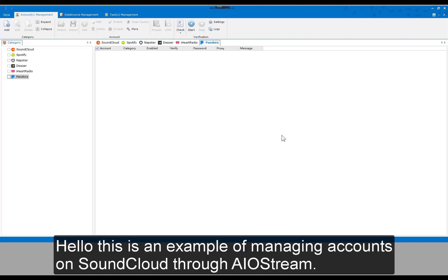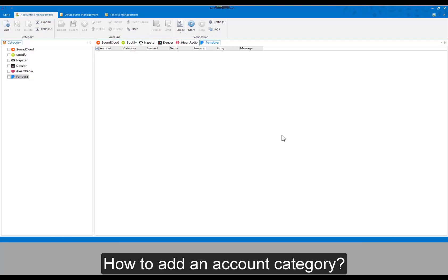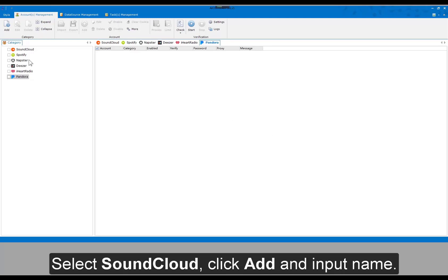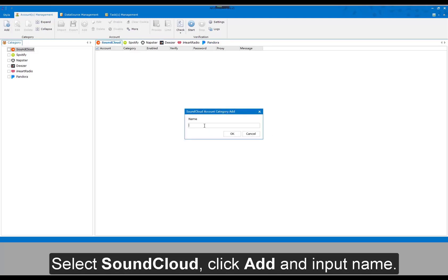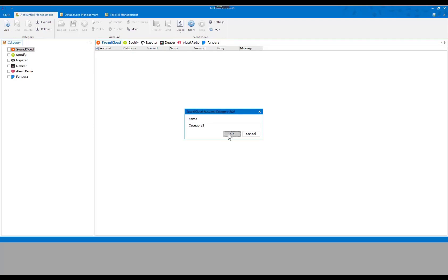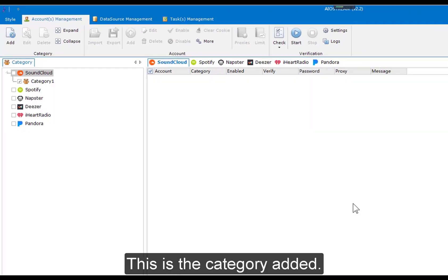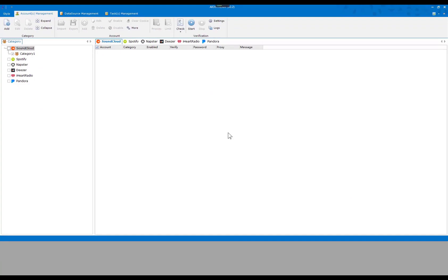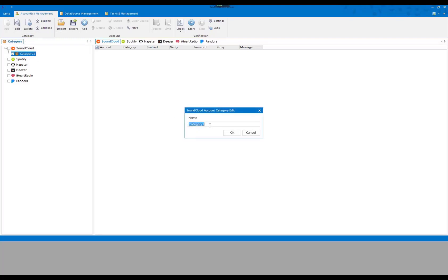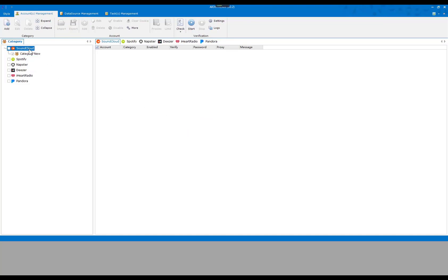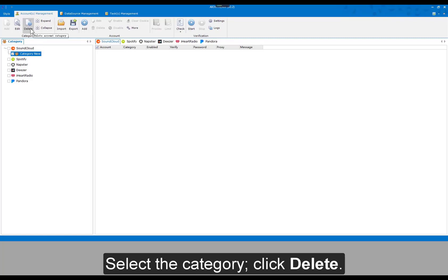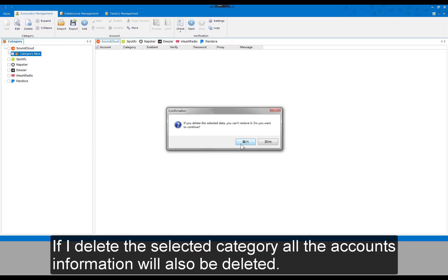This is an example of managing accounts on SoundCloud through AIO Stream. How to add an account category: select SoundCloud, click Add, and input a name. The category is now added. To modify a category name, select the category, click Edit, and input a new name. To delete an account category, select the category and click Delete — if you delete the selected category, all the account information will also be deleted.